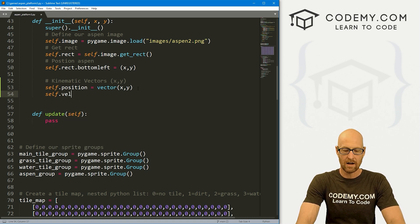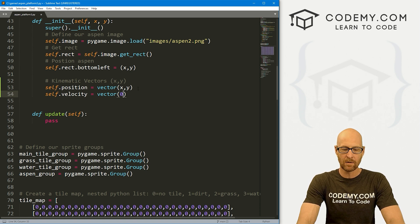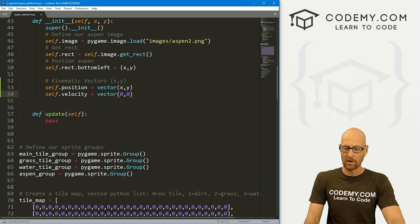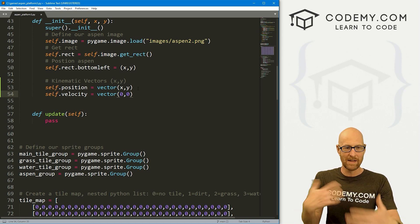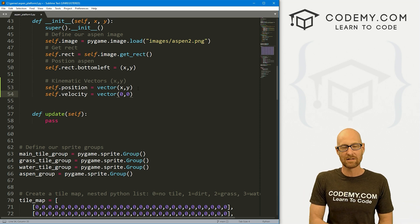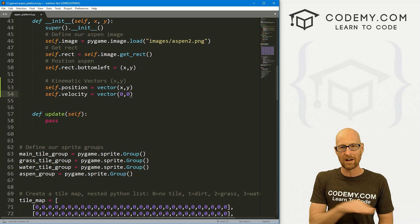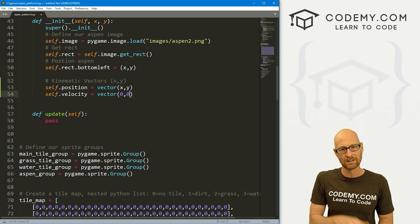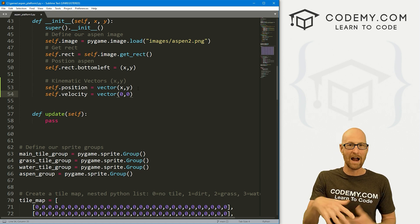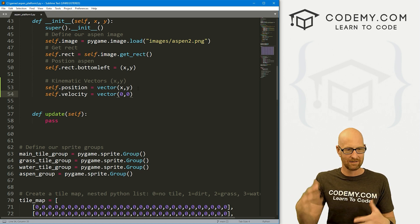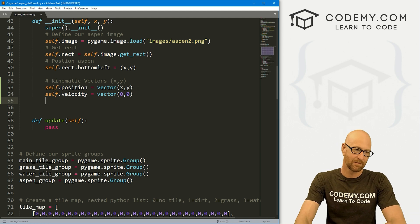Self.velocity is going to equal a vector of zero, zero. We don't want to move until we hit the keyboard key — we're going to use the arrow keys. So until you hit the arrow key, we don't want to be moving — that's a velocity of zero, zero. x and y: think of them as x and y coordinates. x is left and right, y is up and down. We're going to be dealing a lot with x in this video — we just want to move back and forth until we deal with gravity in the next video or two.